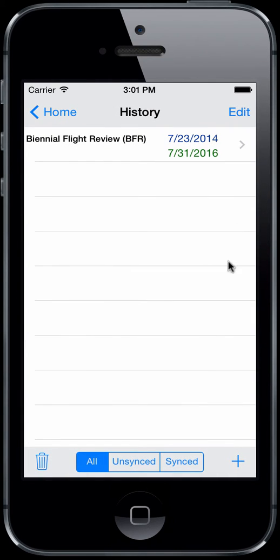There's your history item. You can see a nice presentation here: blue is when it was accomplished, green means it's in the future so it's not expired. If 7-31-2016 were in the past, it would show as red. So you'll get color indications to help you out.